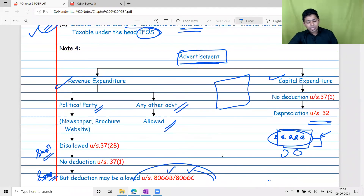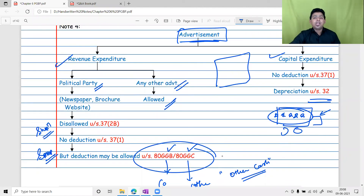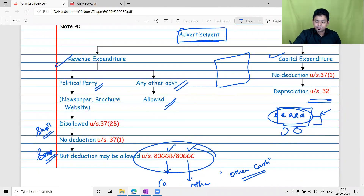That is the theoretical end of Section 37(1). If you have any queries, please ask.